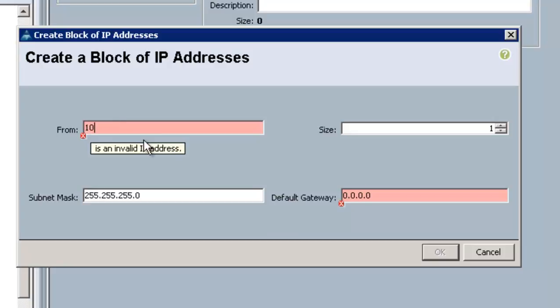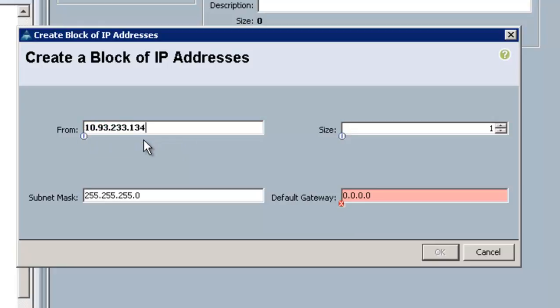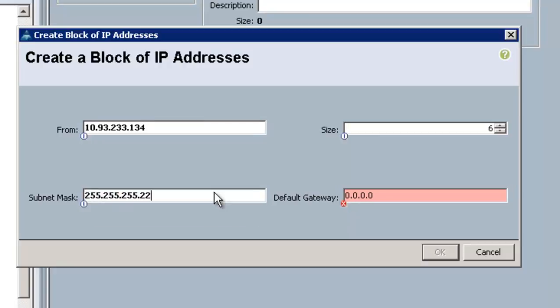So what we're going to do in our case is use 10.93.233.134, and we're going to use a size of six. I have six blades in my lab, so I'm going to use six, not to say that you can't have a ton more.